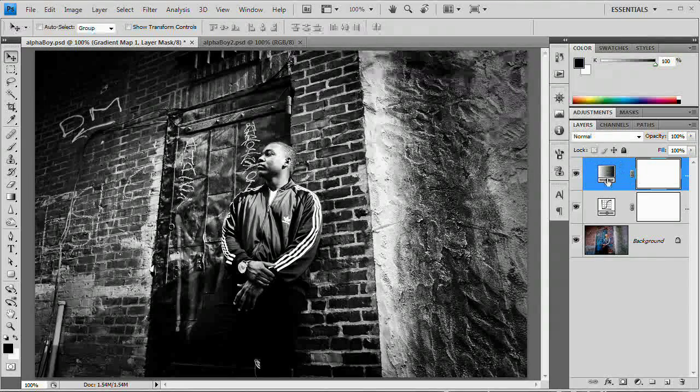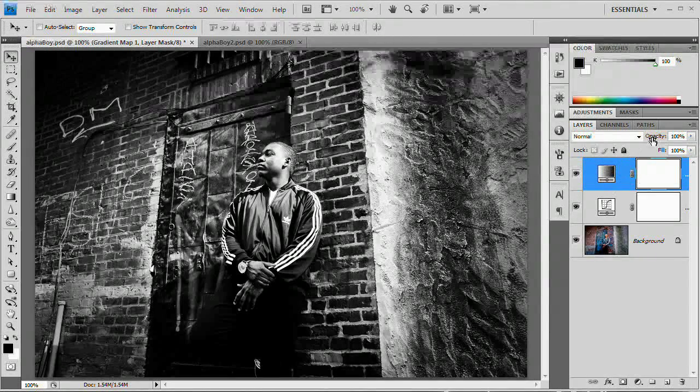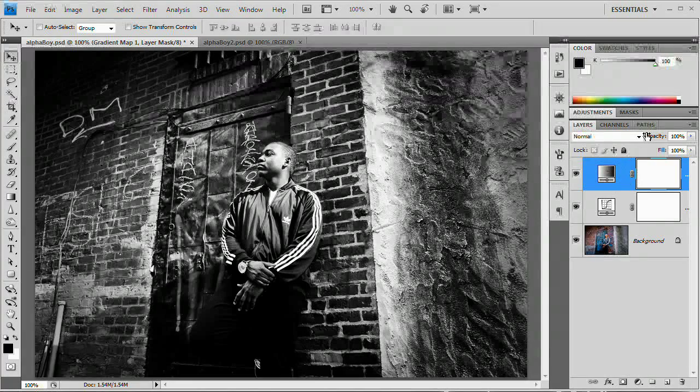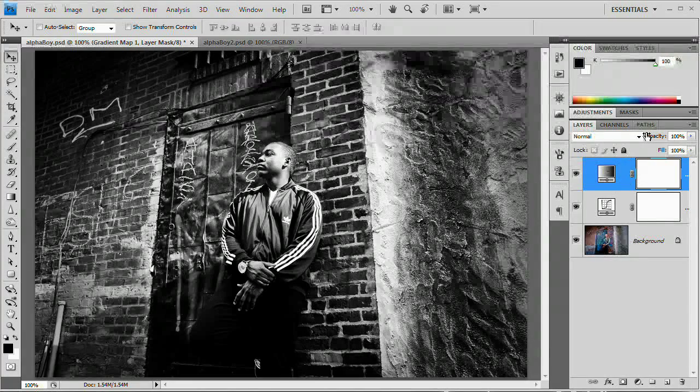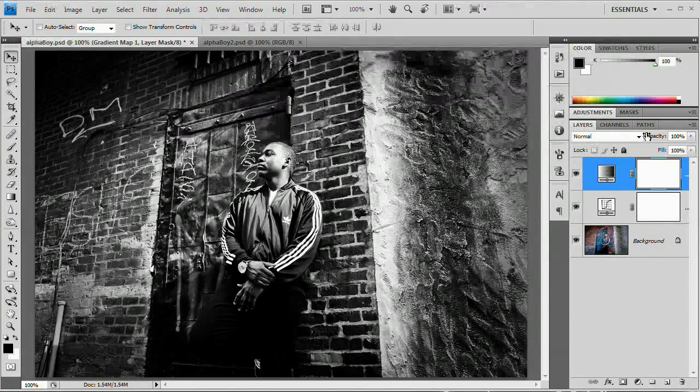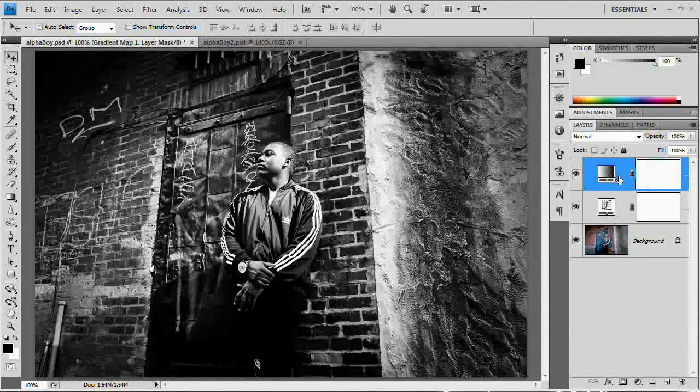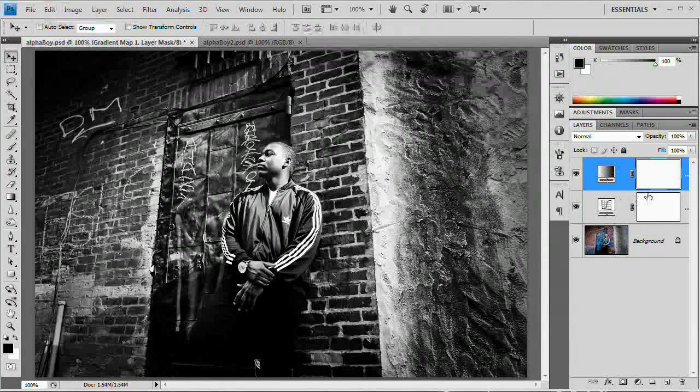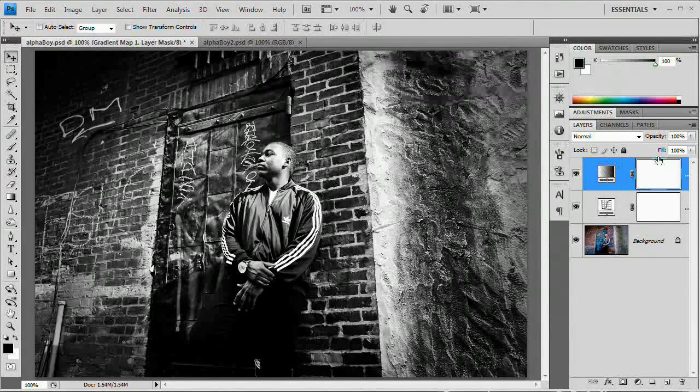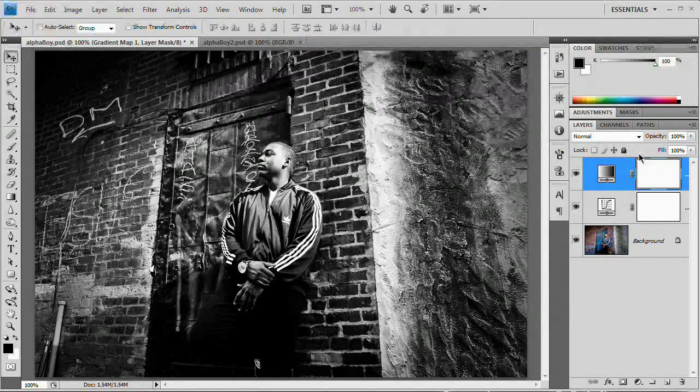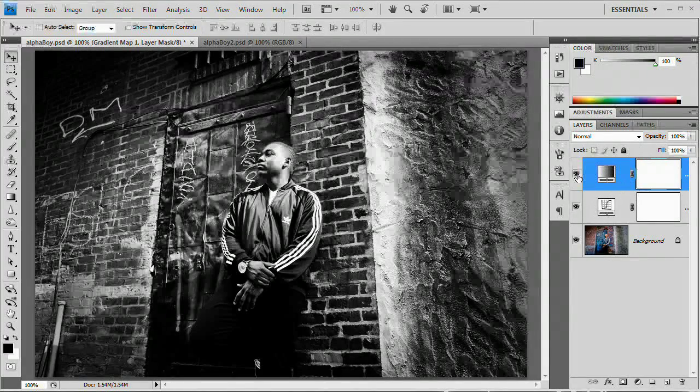And now to adjust opacity while you're recording, you do not want to come up here and grab this slider because it's going to add an action state for every single percentage point of opacity you reduce. So we would have like, if we wanted to reduce this to 50, we would have like 50 action states. We don't want that.